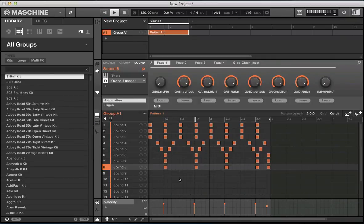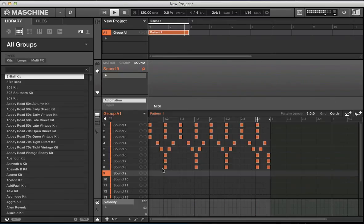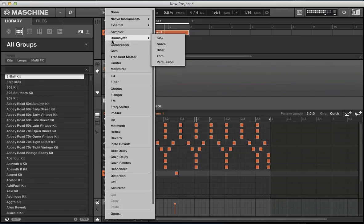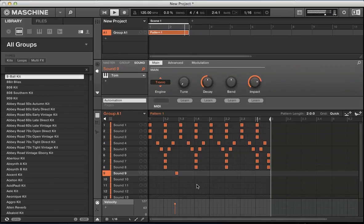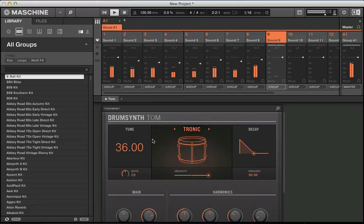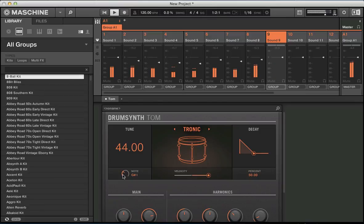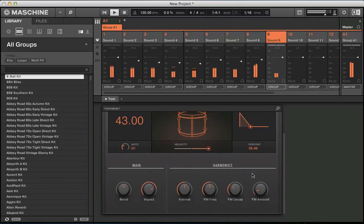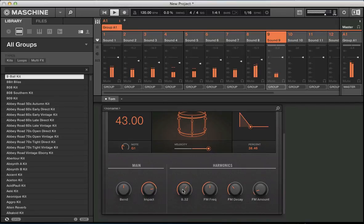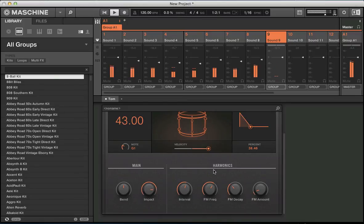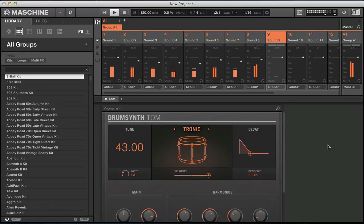One final thing is maybe a bit of percussion. Add a tom in here. And of course you can go back to this drum synth tom. You can tune this to our G note. Play this decay, tighten it up a bit. We've got all these harmonics down here as well that we can start playing around with. FM frequency.